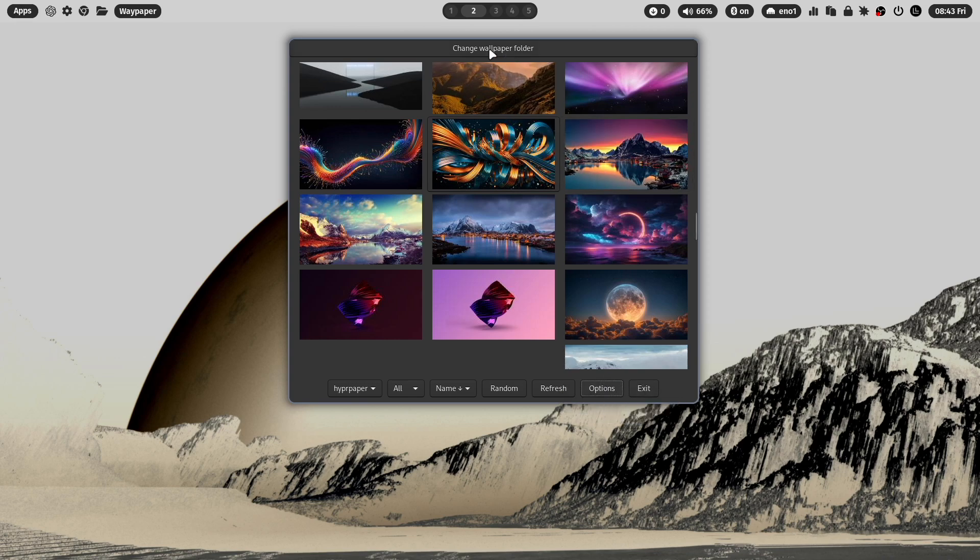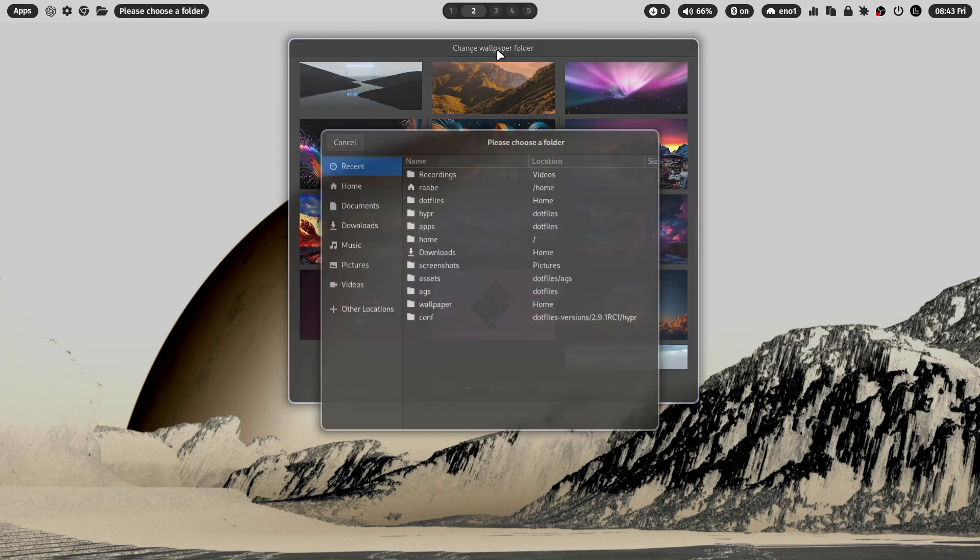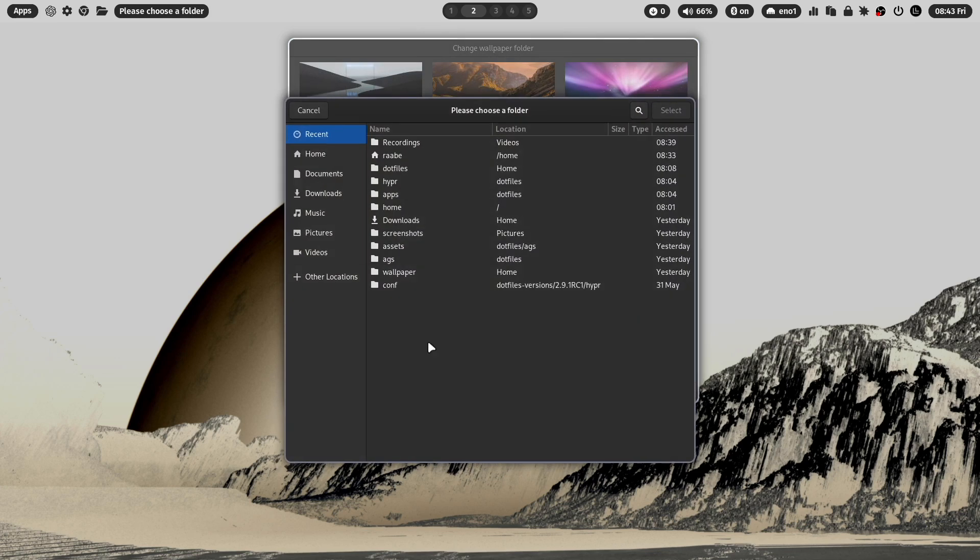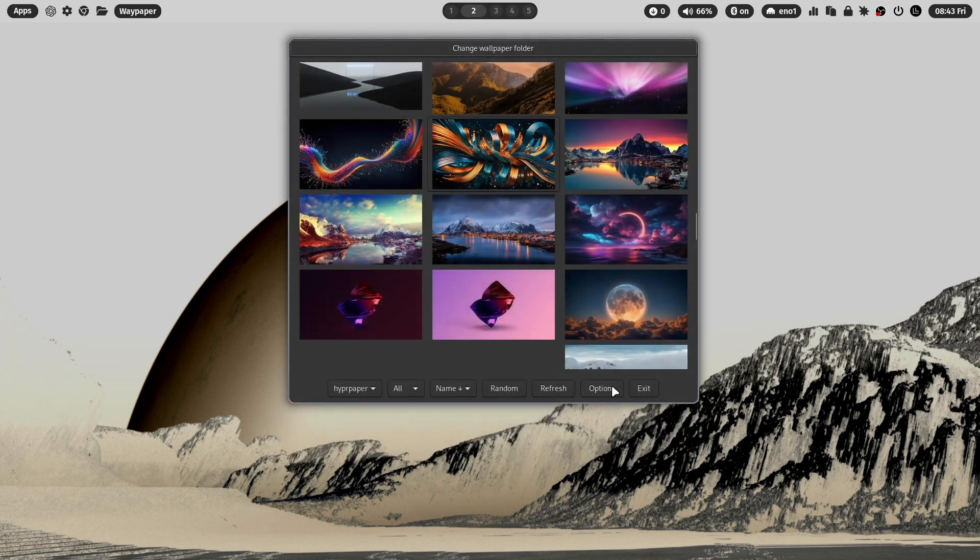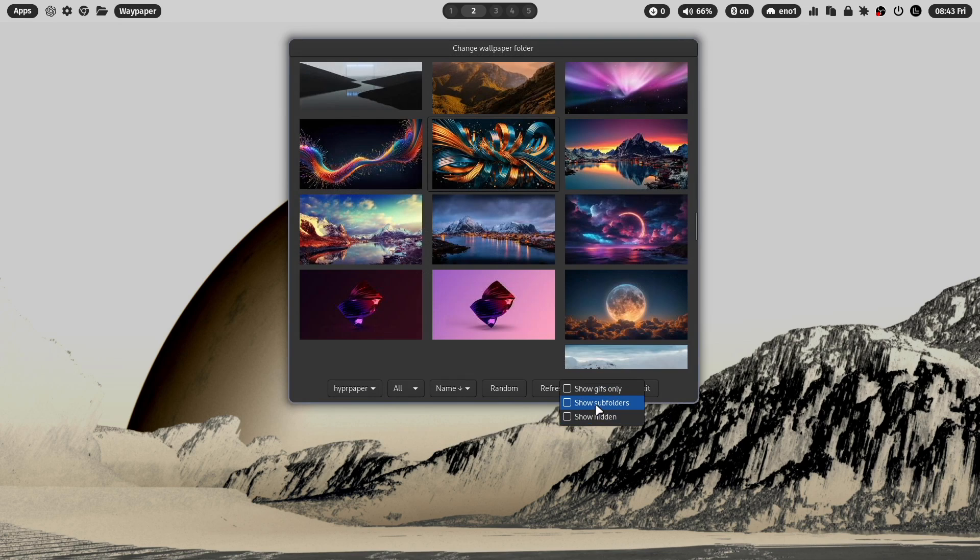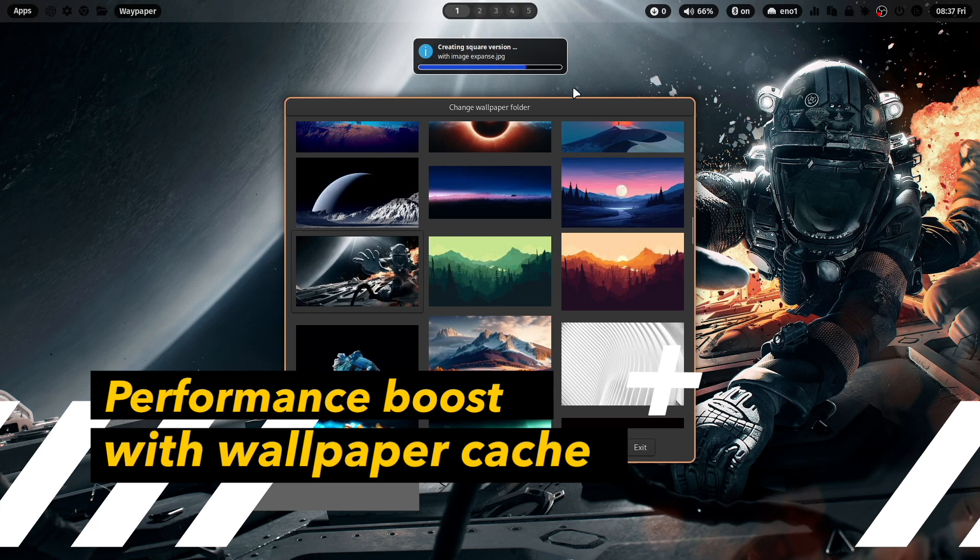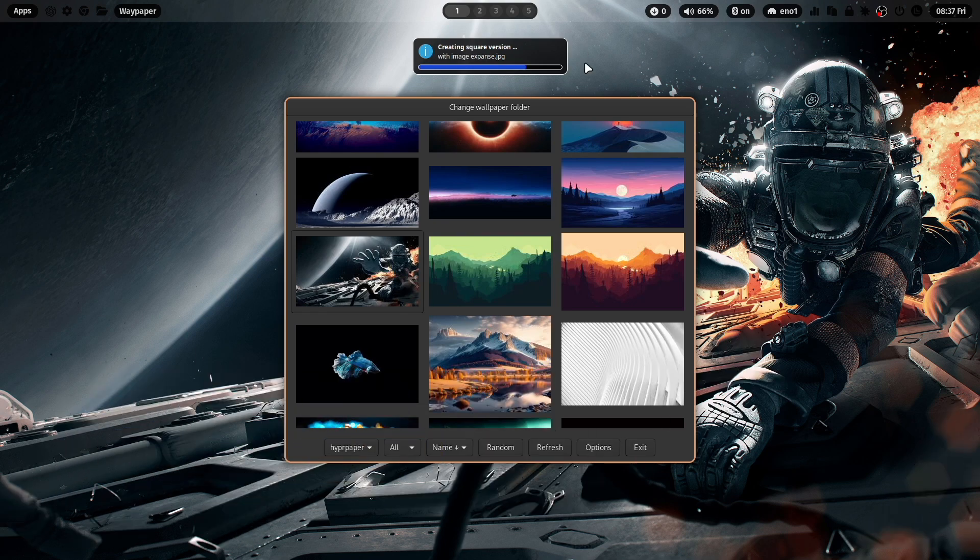The nice thing is now that you can also change the wallpaper folder. So if you have the wallpapers stored in another folder or you have a folder structure, you can switch here to another folder and you can also use show all images of the subfolders. I think this is a nice addition for your wallpaper collection.